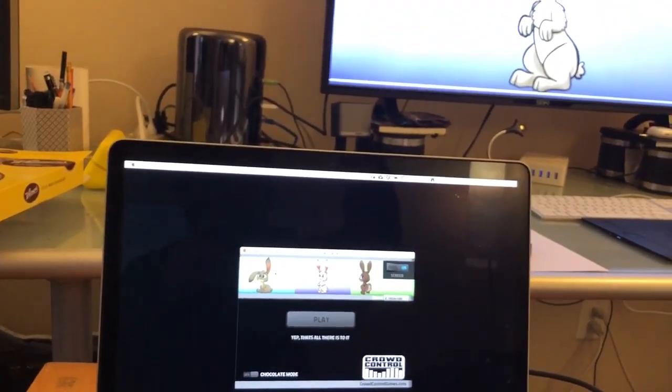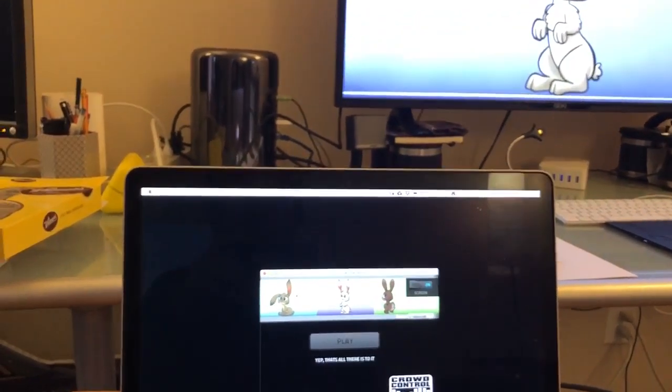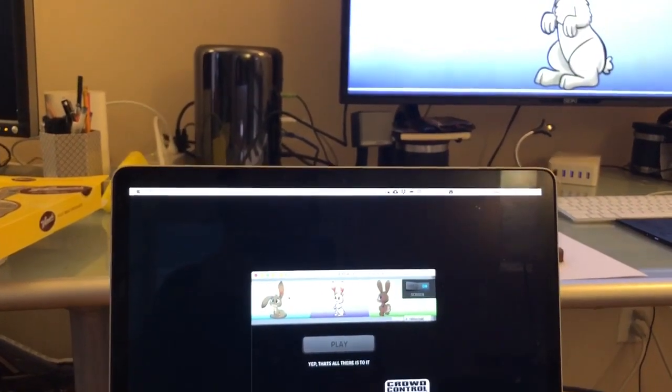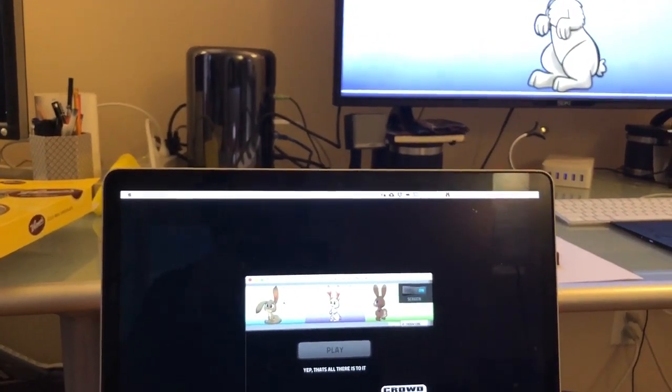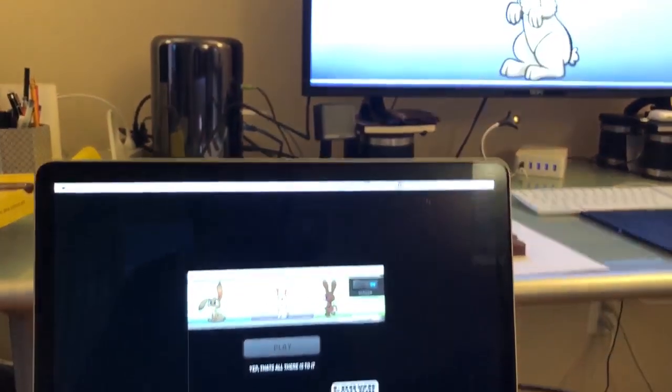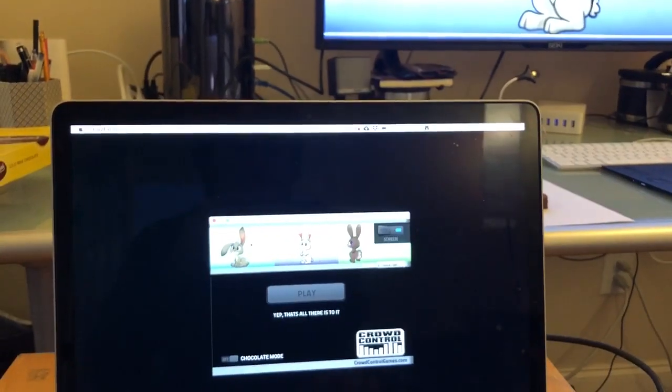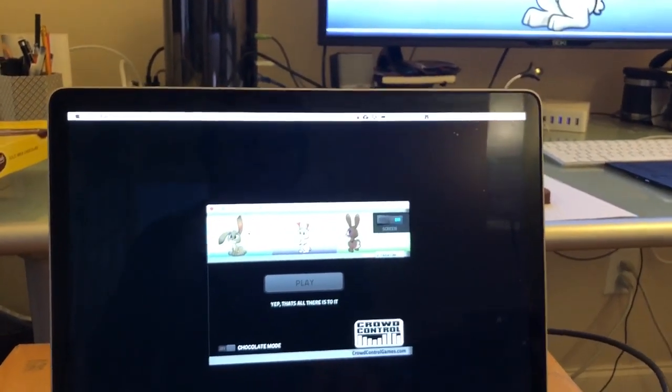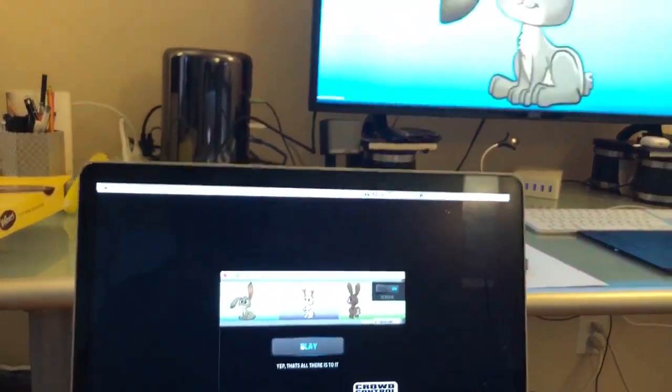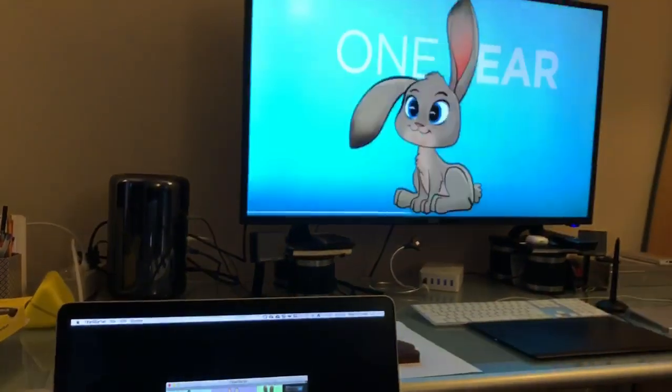So One Ear's just one arm way up in the air, Two Ear's just two hands up in the air, and then Tail is you put both hands on your backside like it's a tail. Then you just hit the play button and it will randomly select.